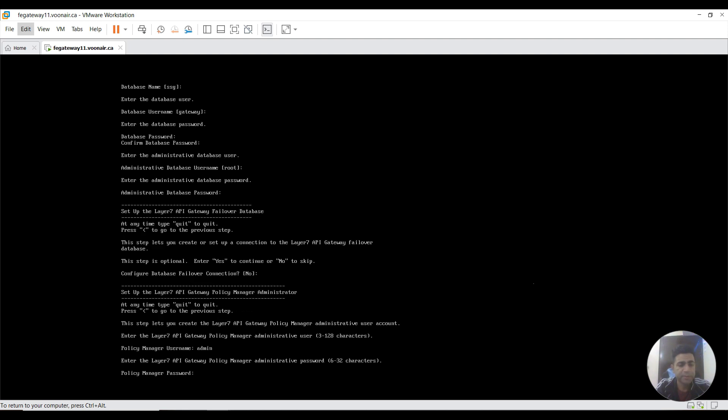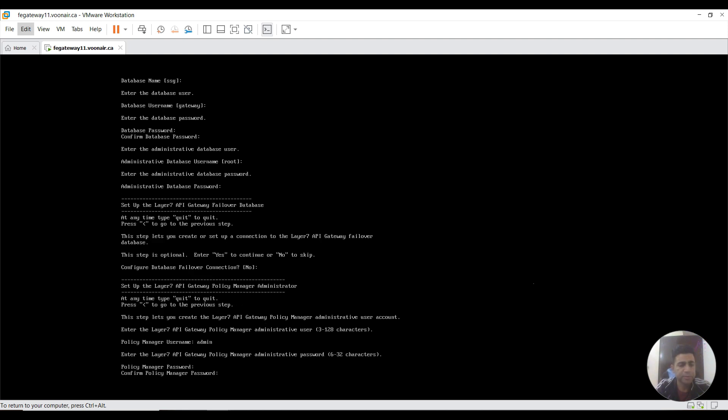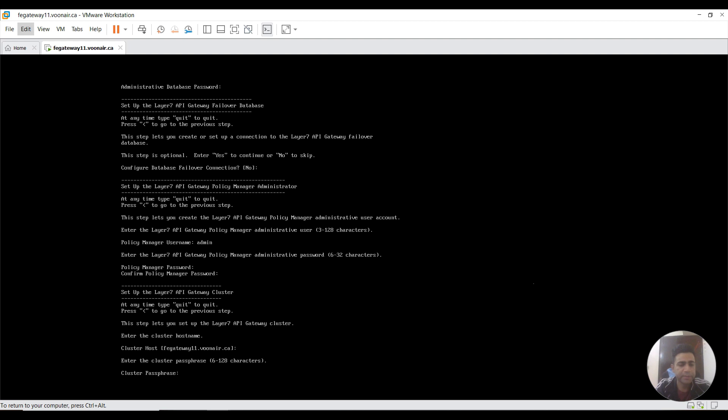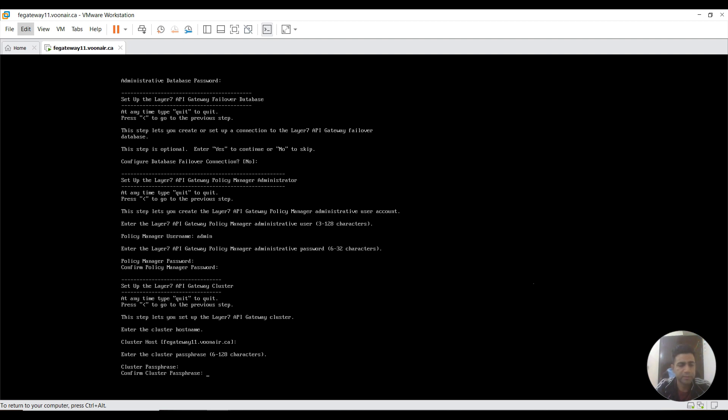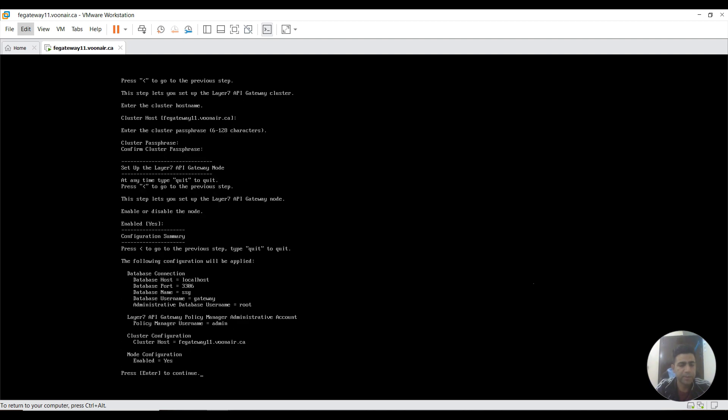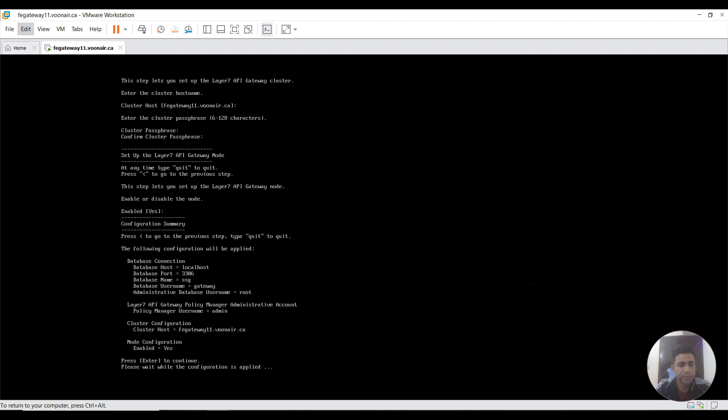Failover, right now I'm not setting up a failover DB here. So policy manager user is admin. You need to provide password, confirm it. Cluster host, keep it as it is. Phrase somewhere there. Confirm cluster phrase. It's here. Enable, yes, continue. It would take a few seconds to let the configurations applied over the node.